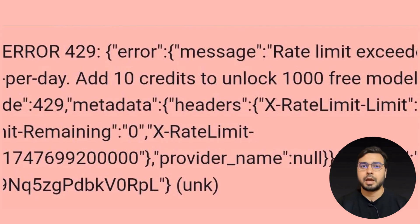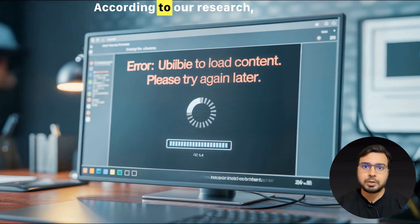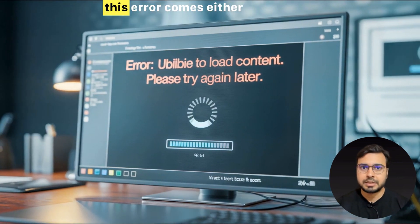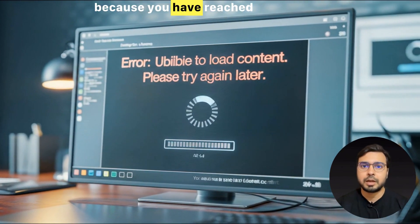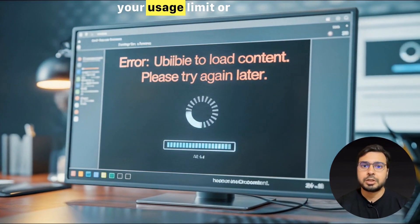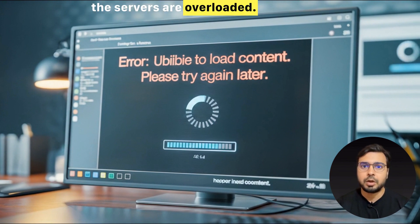As per our research, this error comes when users try to access characters on Janitor AI. According to our research, this error comes either because you have reached your usage limit or the servers are overloaded.